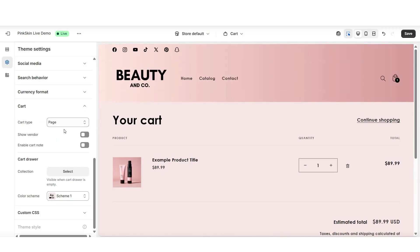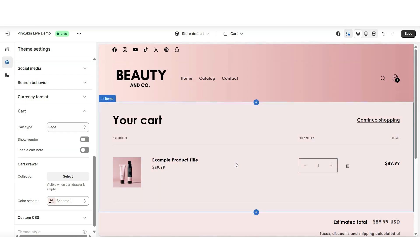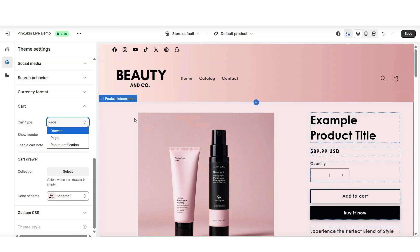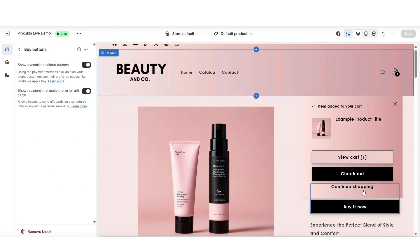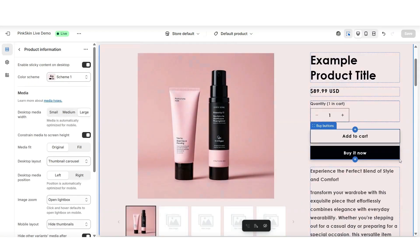Different cart page settings can work best for your store depending on what type of products you sell. For example, if you have a one product store or mainly one standalone product, it may make sense to apply the page setting, because if you don't have a ton of other products for customers to browse, after they add the product to their cart they may just want to be directed straight to the cart to check out. I'd select a cart setting that works best with your store type. I'll be sticking with the pop-up notification, so after customers add a product to their cart, they have a confirmation that it has been added but can continue shopping.